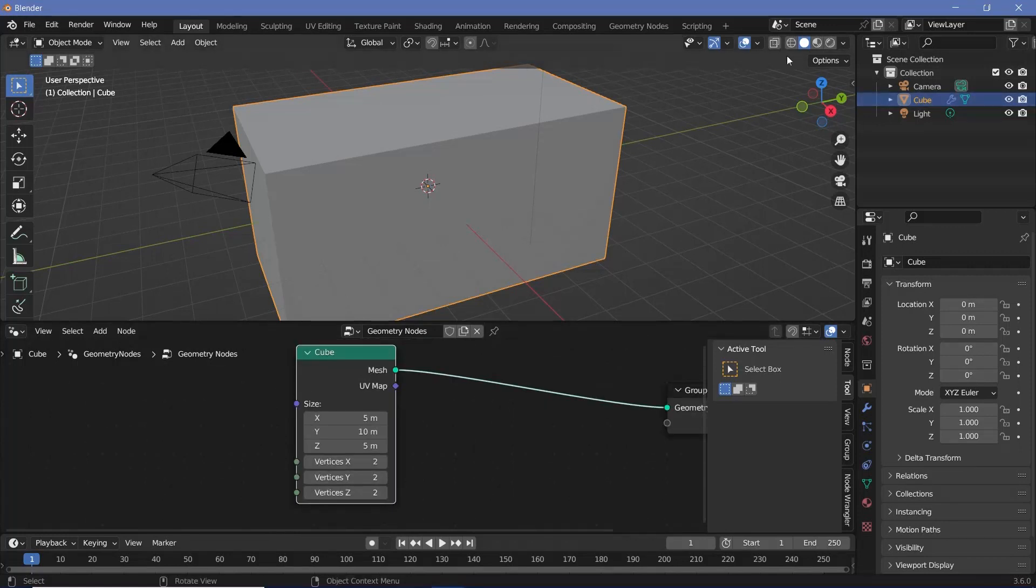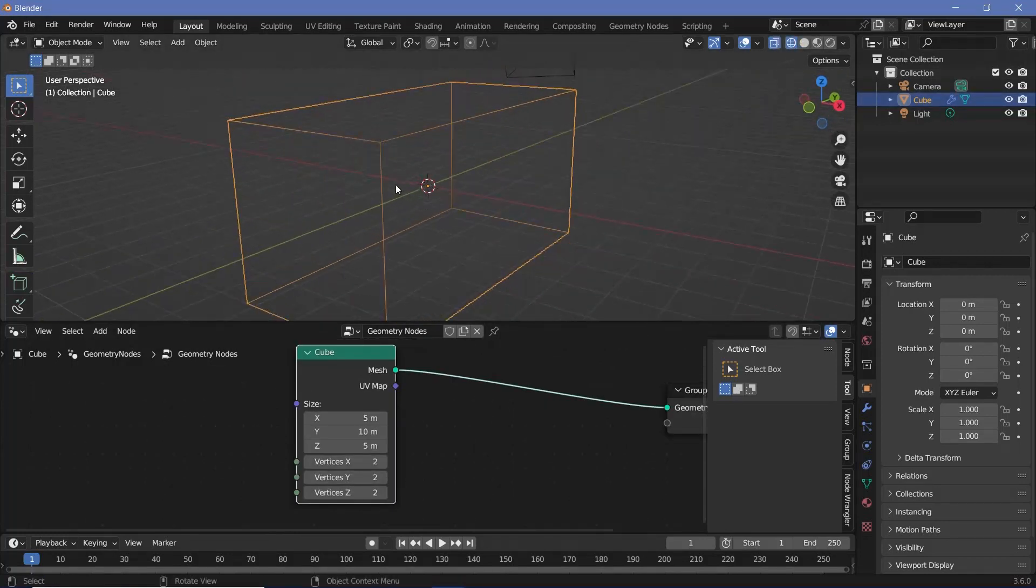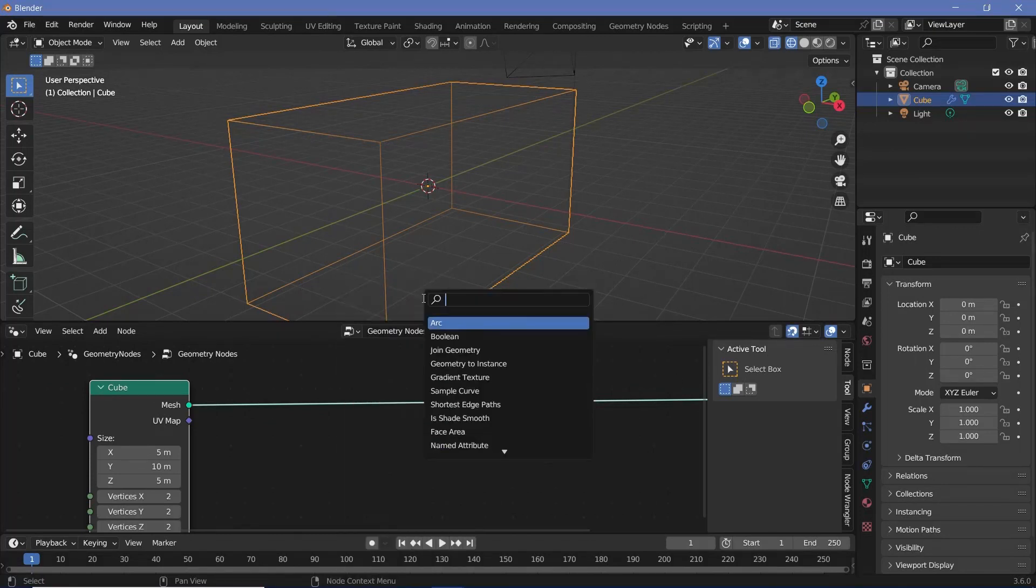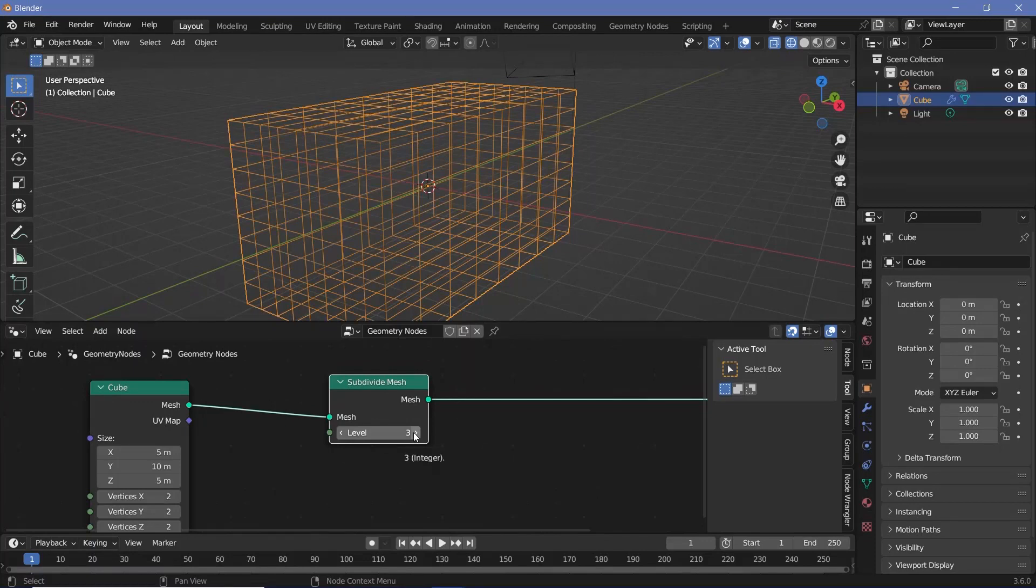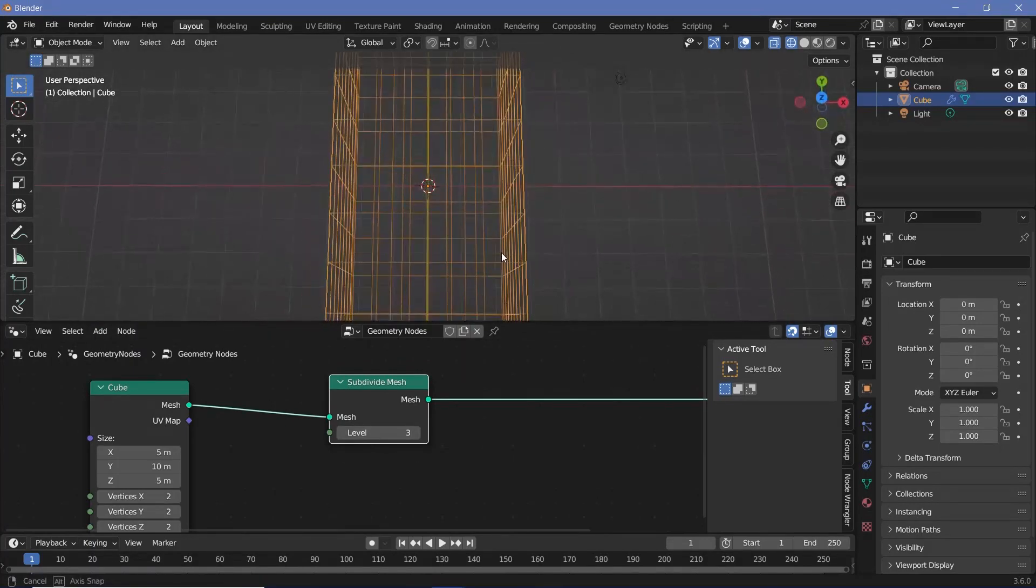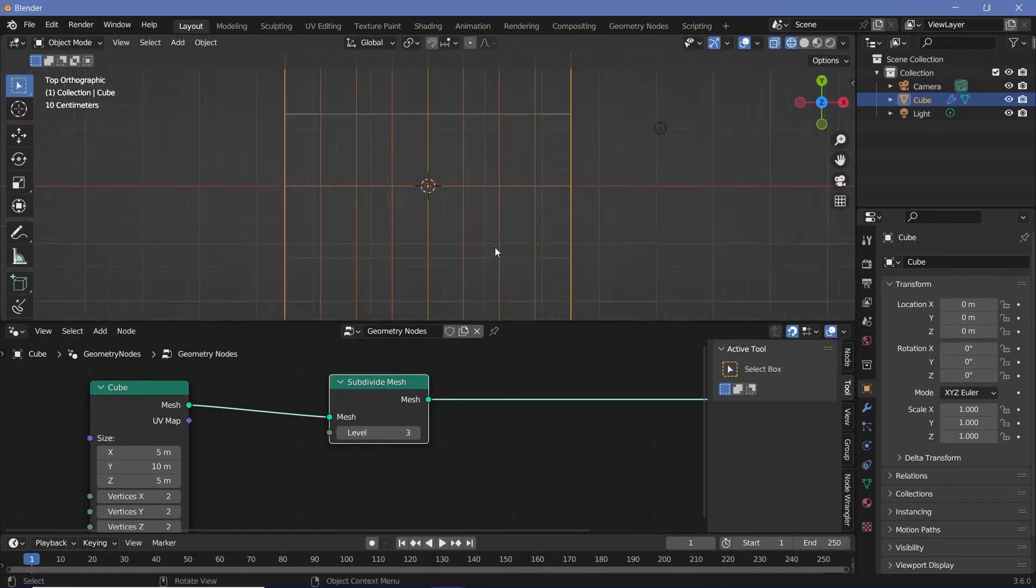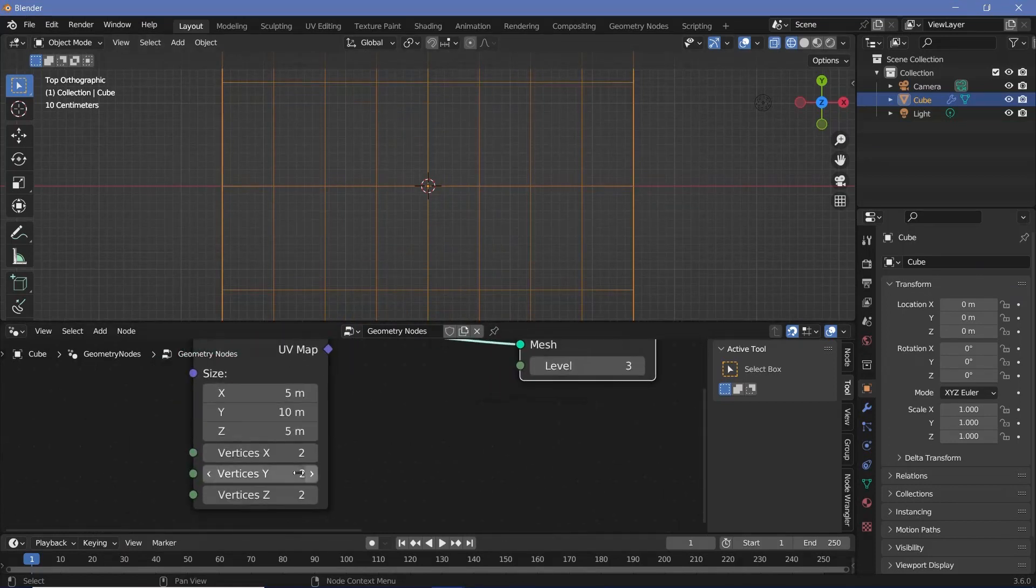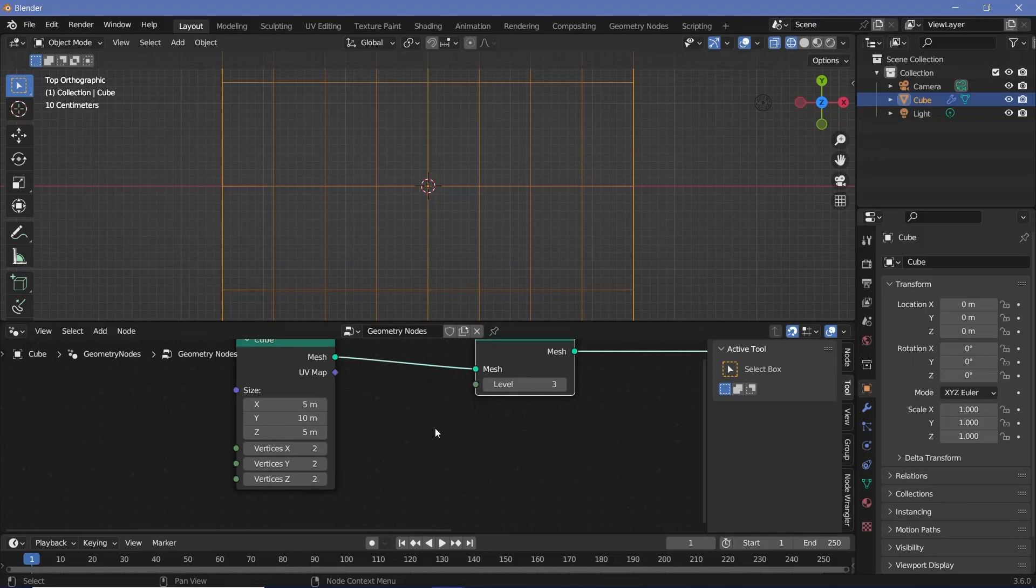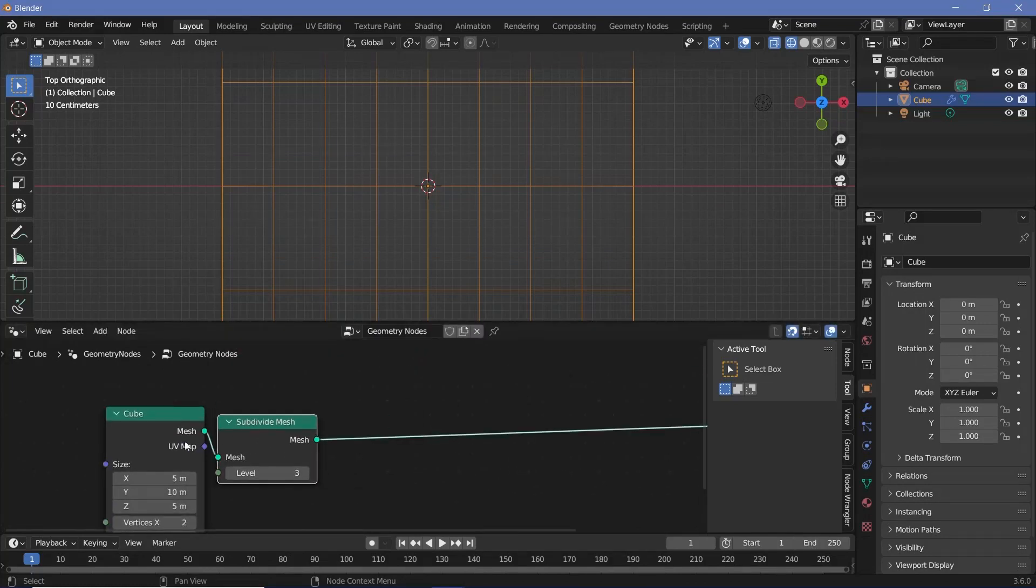Now if we switch over to the wireframe view you can see that there clearly isn't too much geometry, so to increase the amount of geometry we can press shift A and search for a subdivide mesh node. Now I want to subdivide it to a level of 3 so that we have quite good geometry. You can fix the non-square faces simply by increasing the number of vertices on the Y, because the scaling on the Y is different from the X and the Z. However, I'm going to keep it at 2 itself for now.